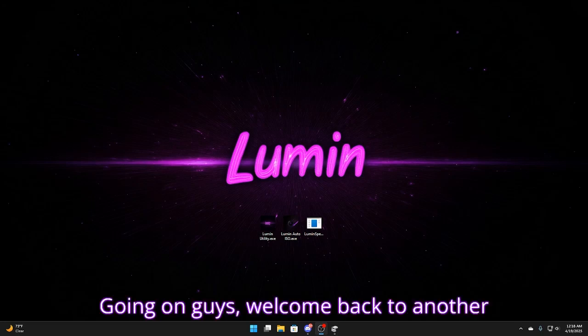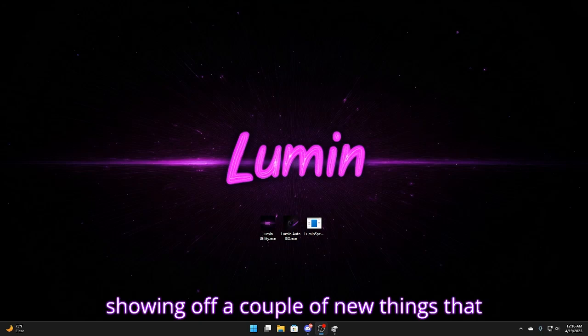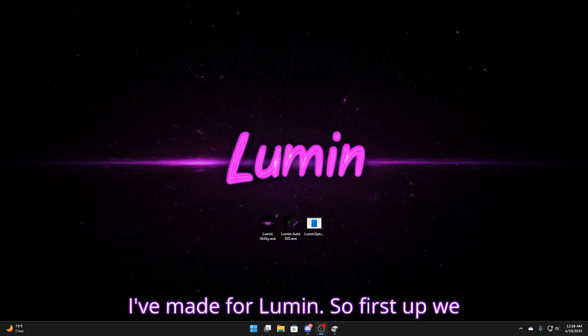What's going on guys? Welcome back to another YouTube video. Today I'm going to be showing off a couple of new things that I've made for Lumen.